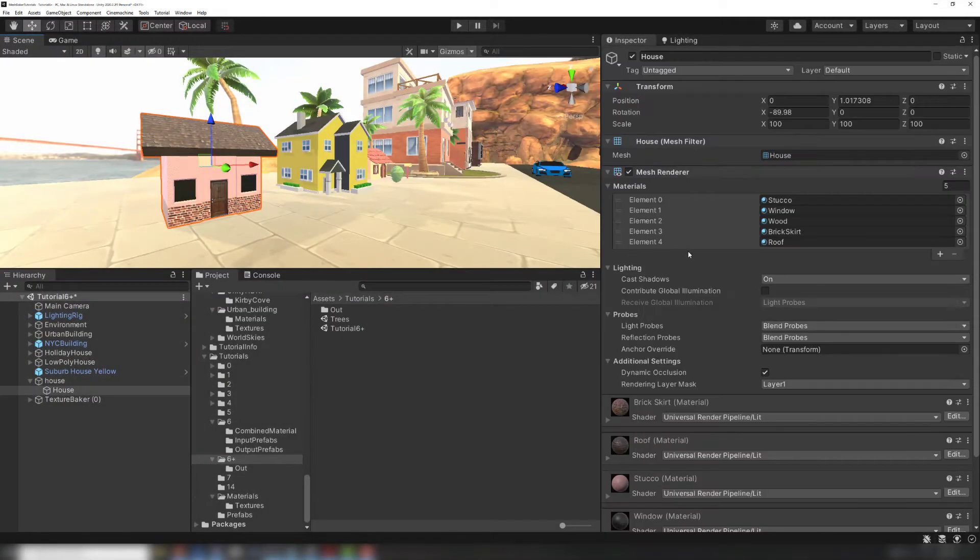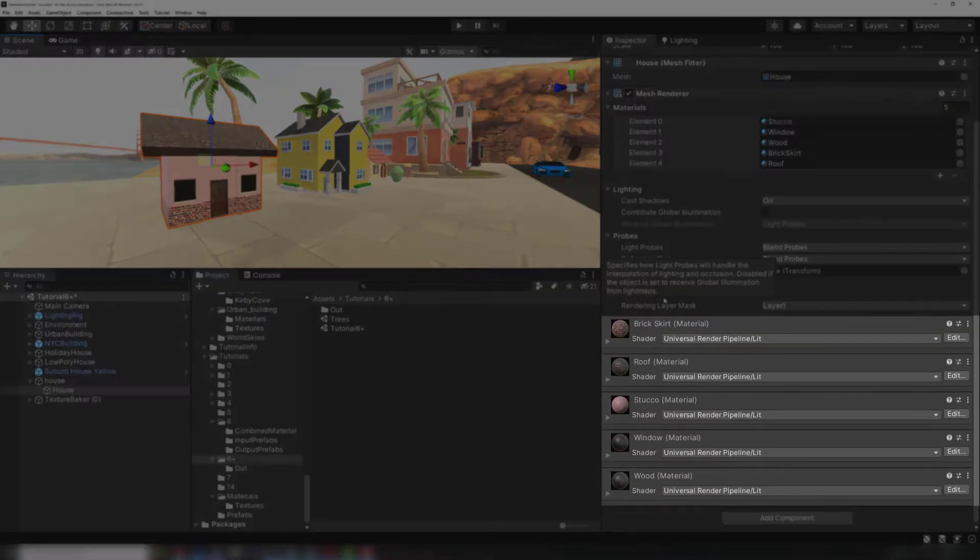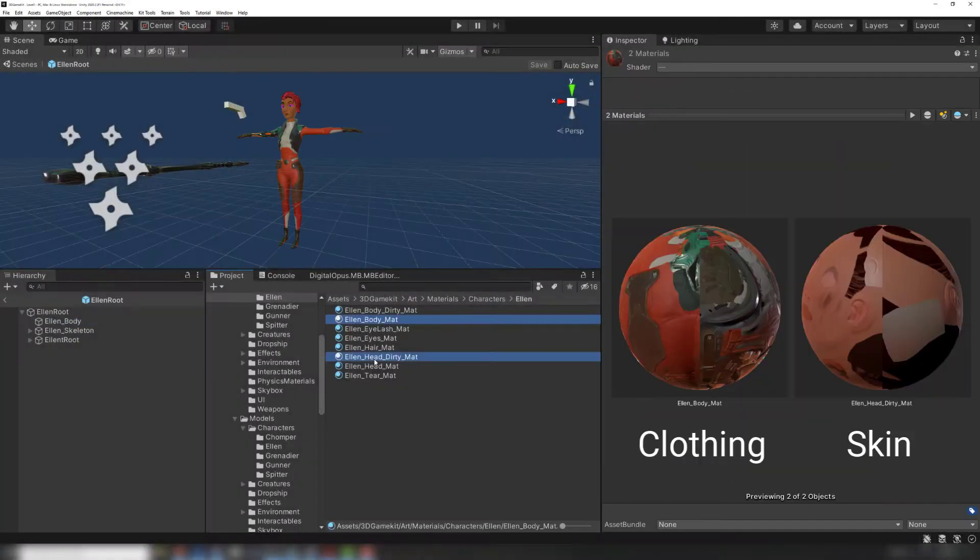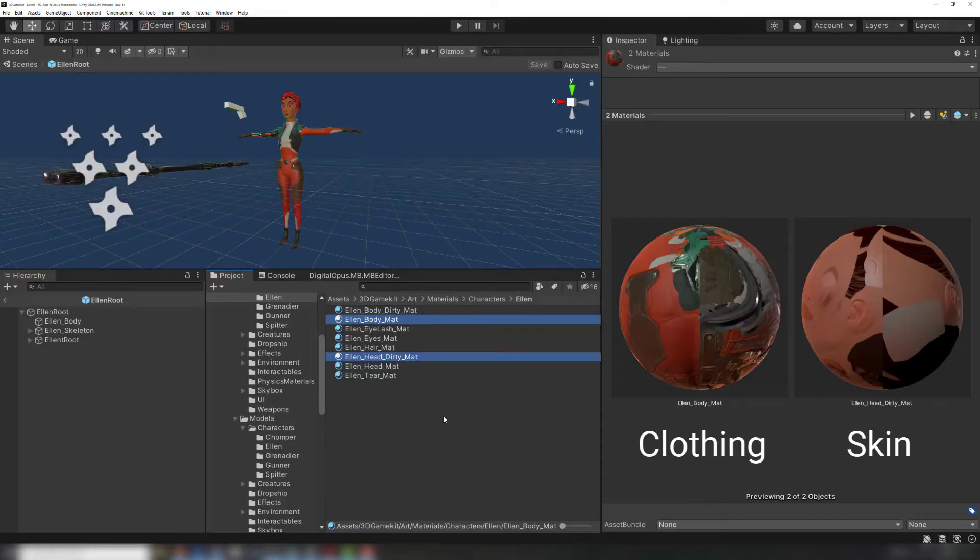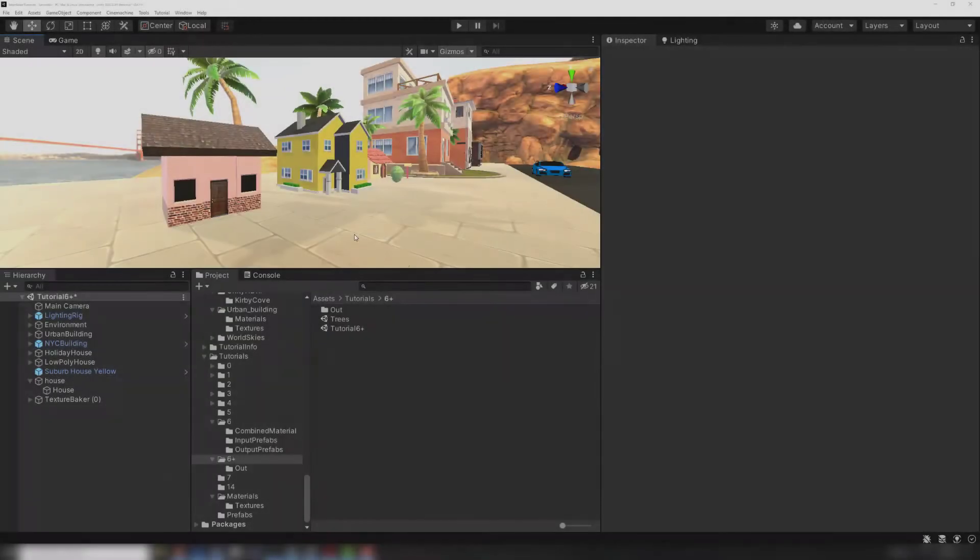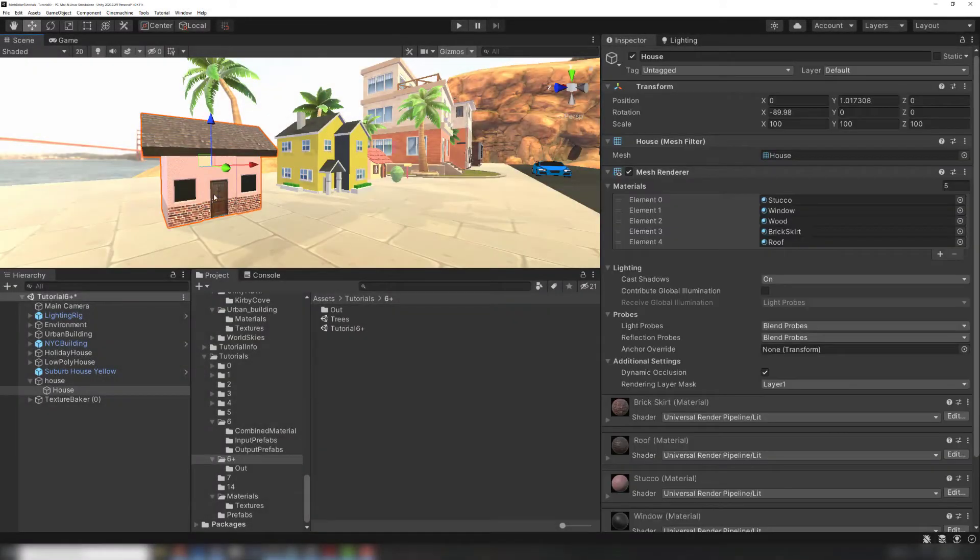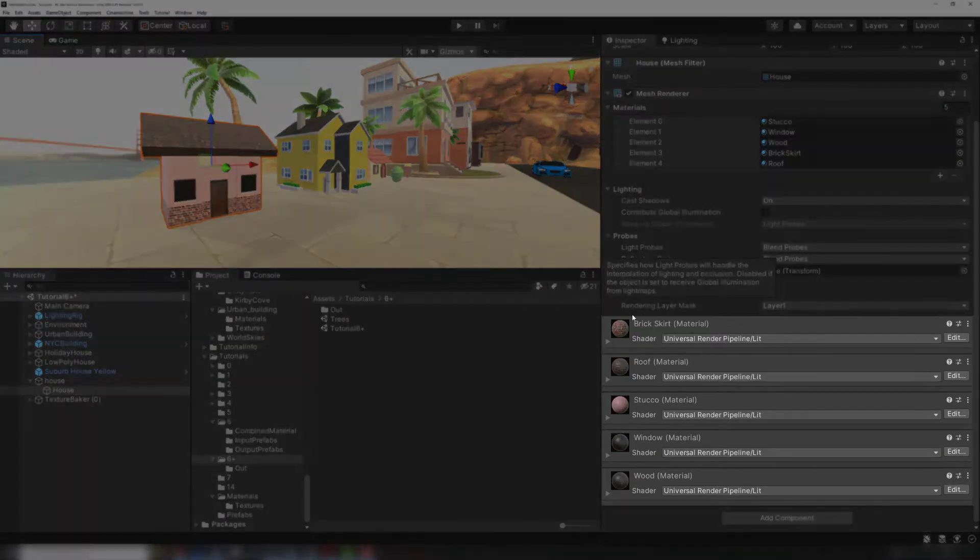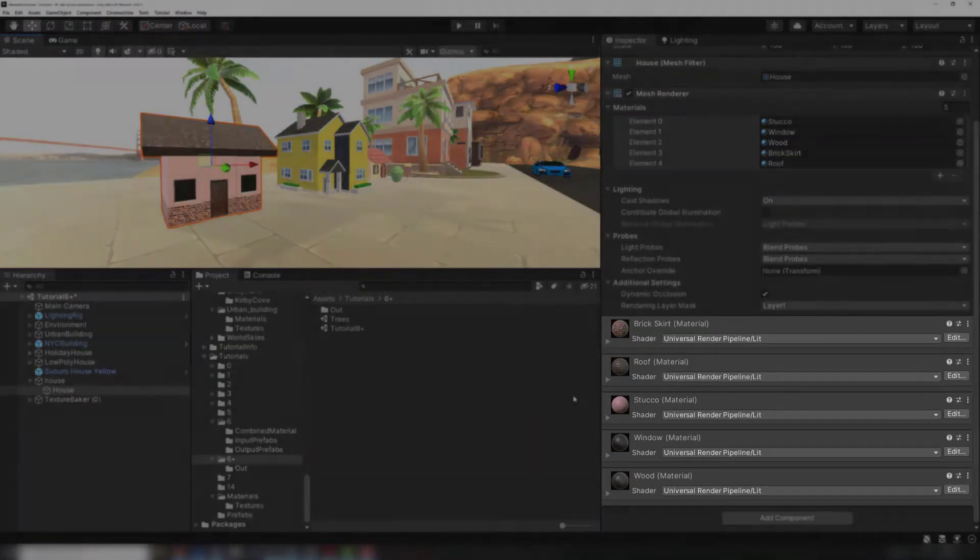Source meshes can often have multiple materials. This is common when parts of a mesh have very different materials, for example human skin versus clothing. Other common examples are trees which use an opaque material for the trunk and a transparent material for the leaves, or buildings which have parts made of very different materials like brick, metal, wood, or glass.